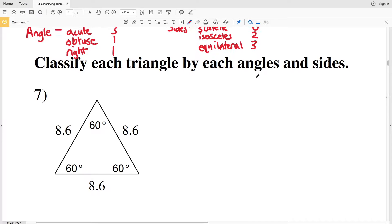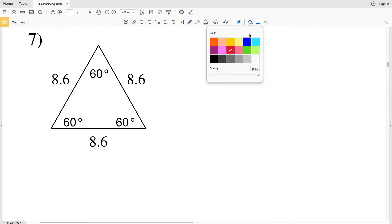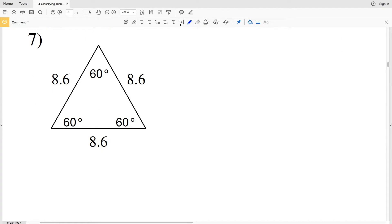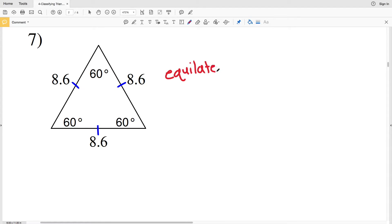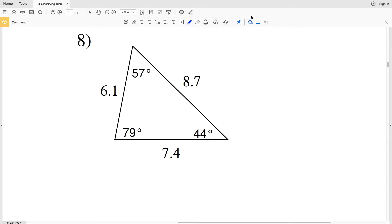In number seven, looking at the sides, we can see that 8.6 is equal to 8.6, which is equal to 8.6, so all three sides are the same measure. Therefore this is an equilateral triangle.